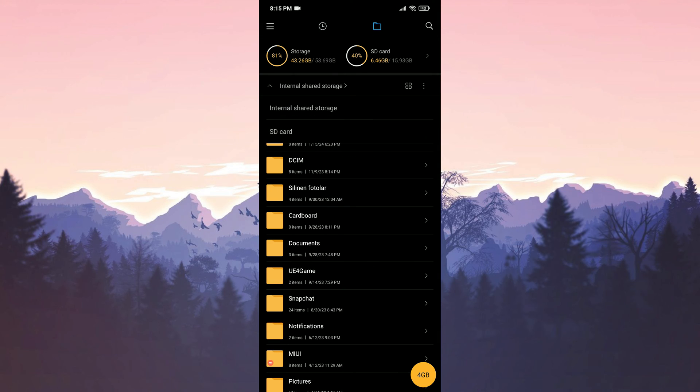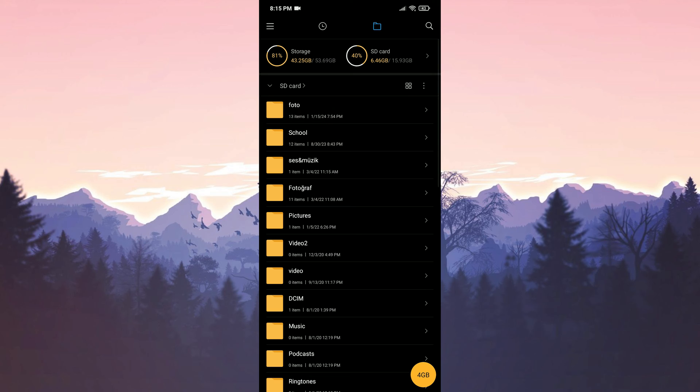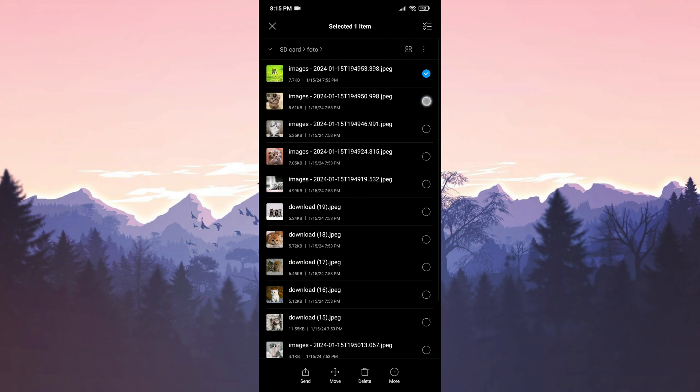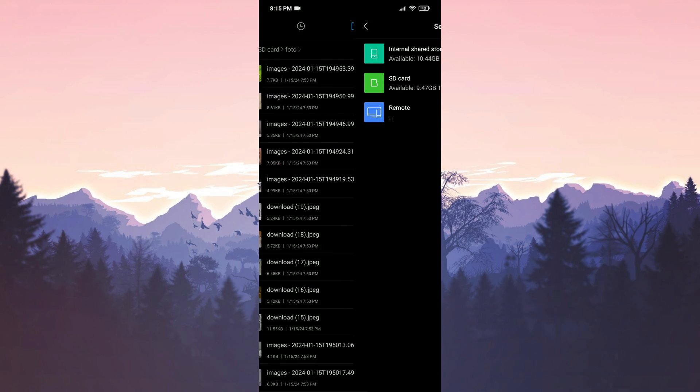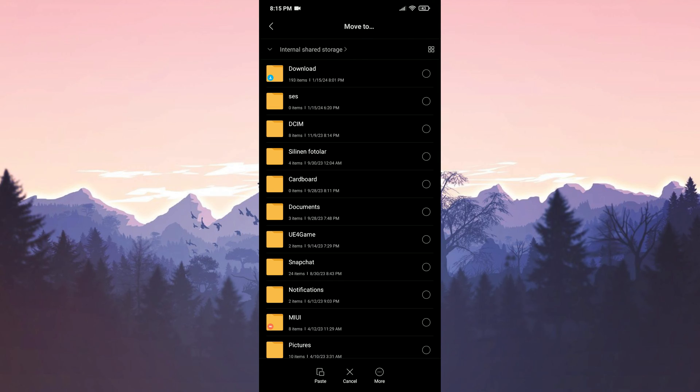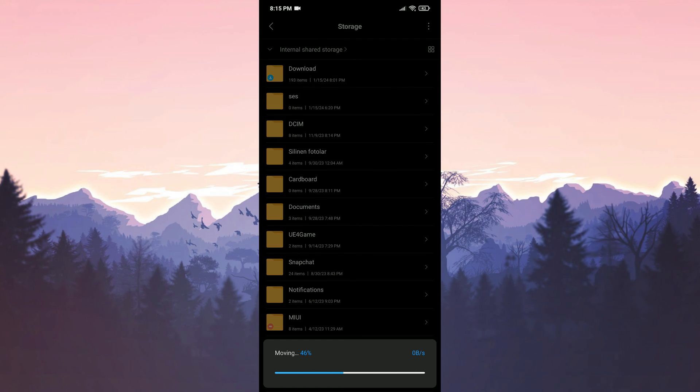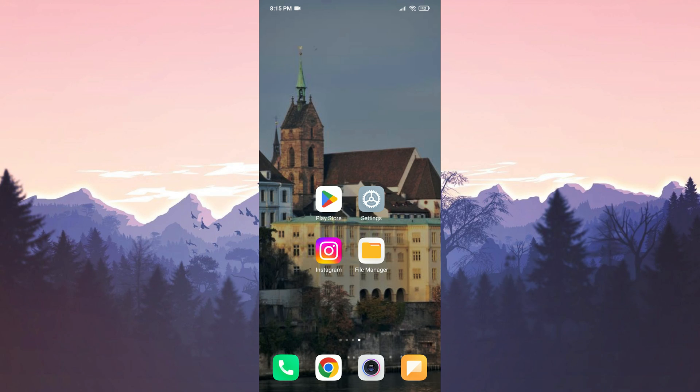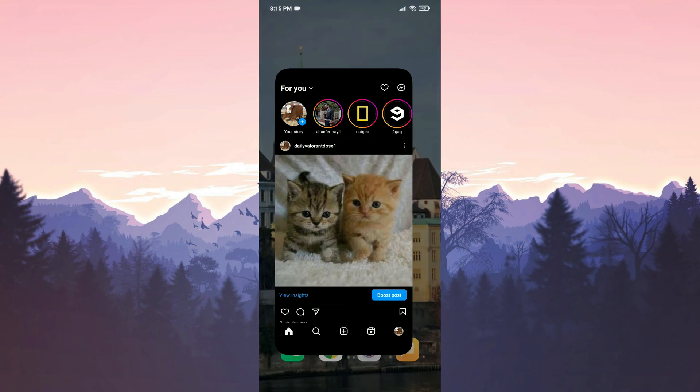Then we select SD card. Here we need to find which folders our photos is in. You need to find this by spending a little time. After finding our photos, we select the ones we want to move to internal storage and click move. Then click on internal shared storage. Here you can either create a separate folder or you can move the pictures directly by clicking paste.